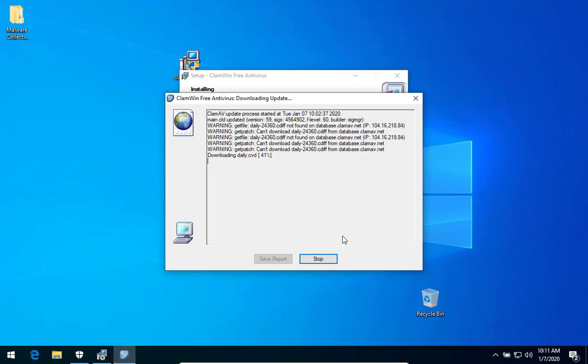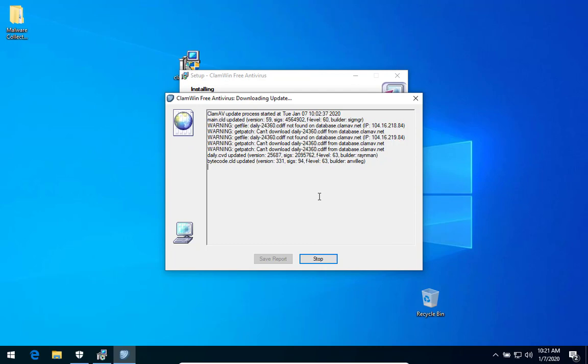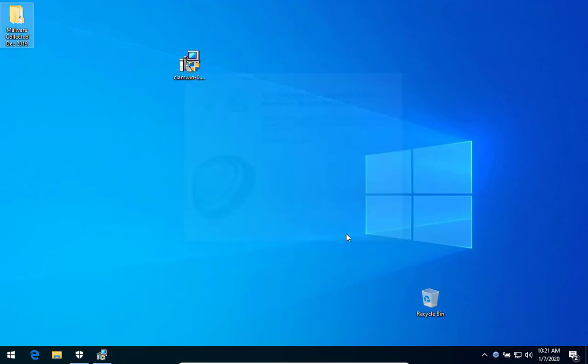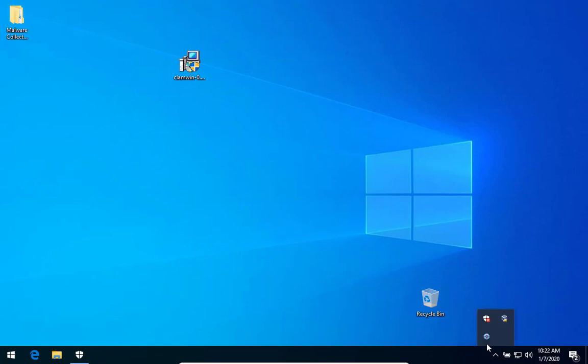Get it all installed and get it scanned in that folder. Let's see if it can do any better than the one that I don't know how you pronounce it, the SMA DAV. See if it is better than that. There's 22 files in the folder, 22 infections.